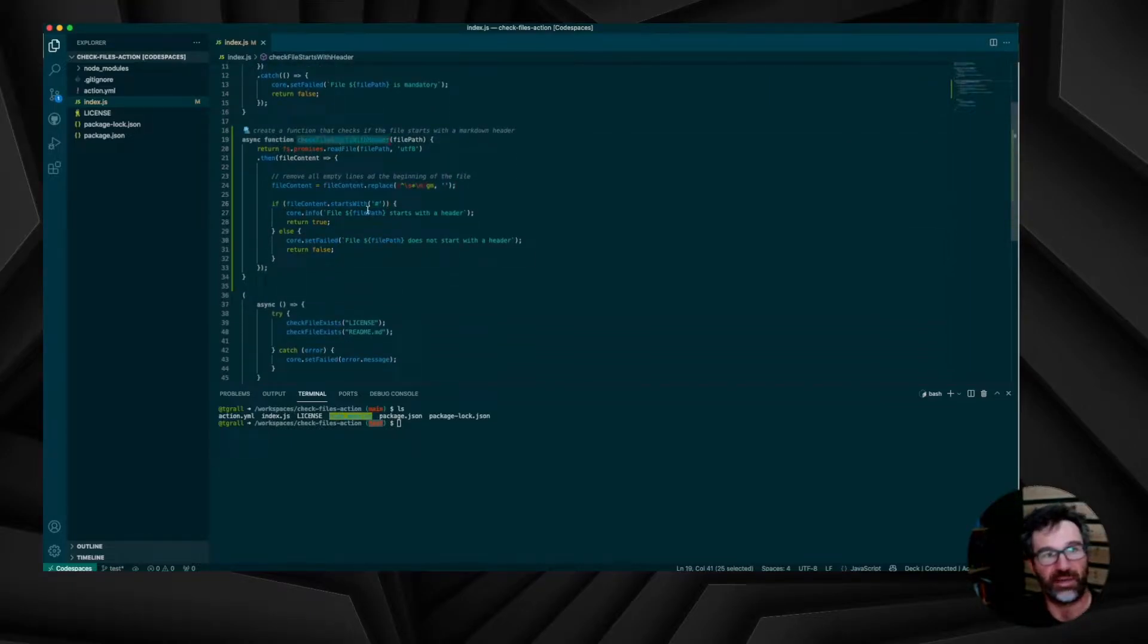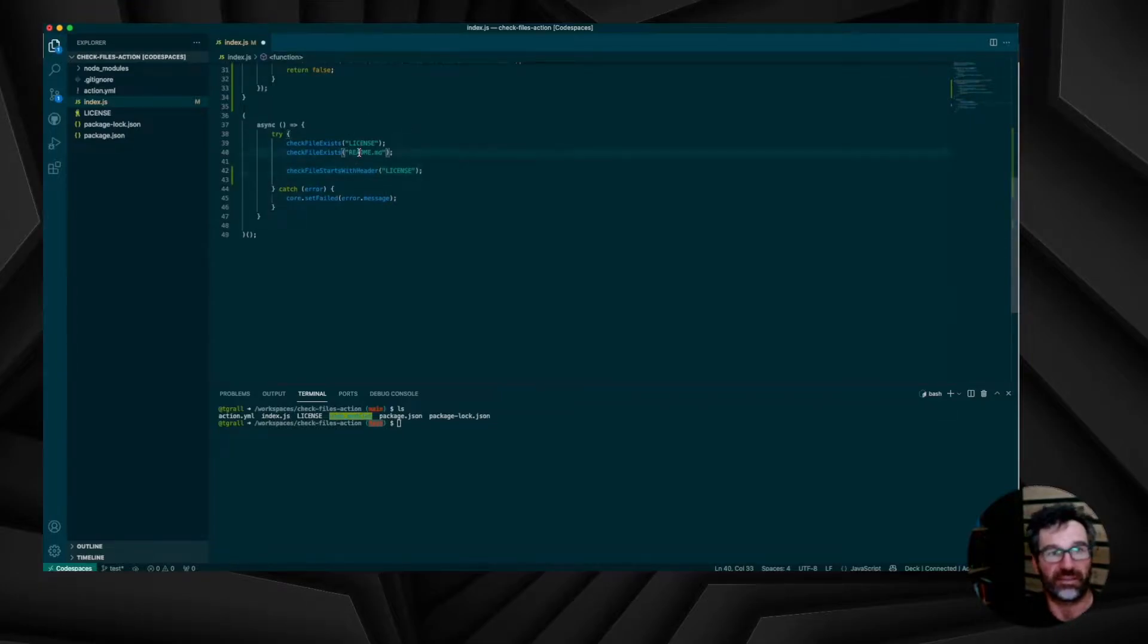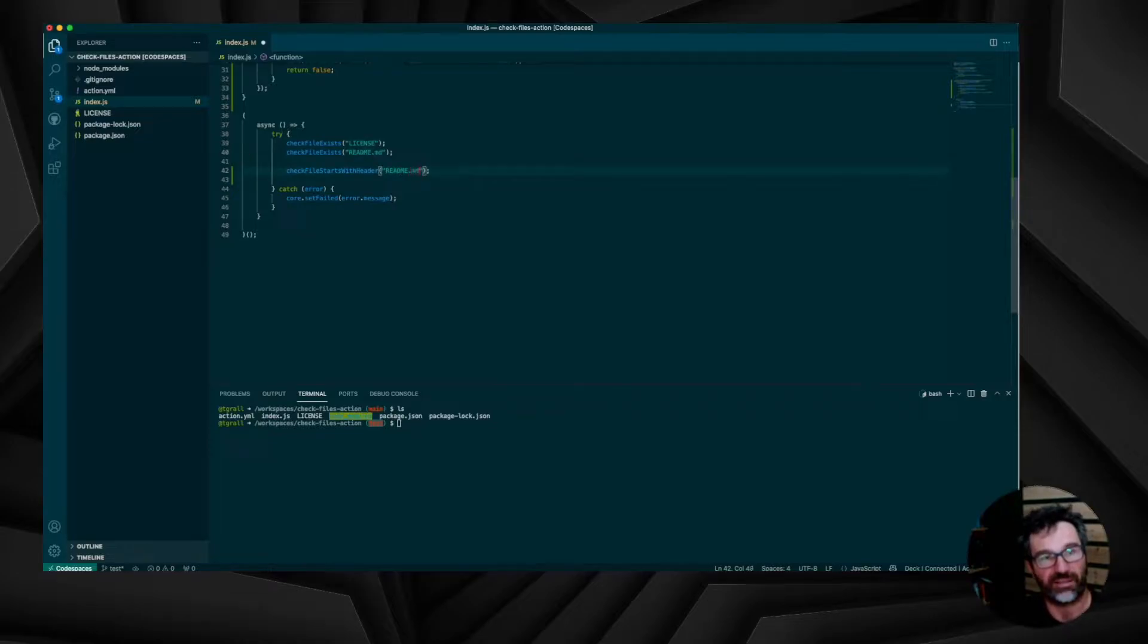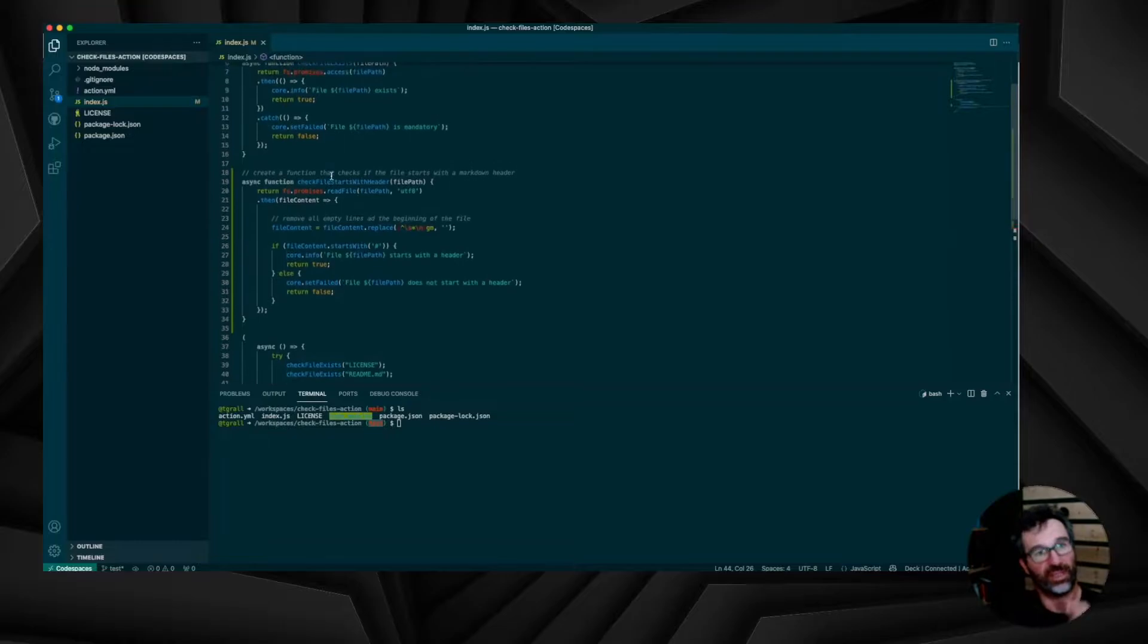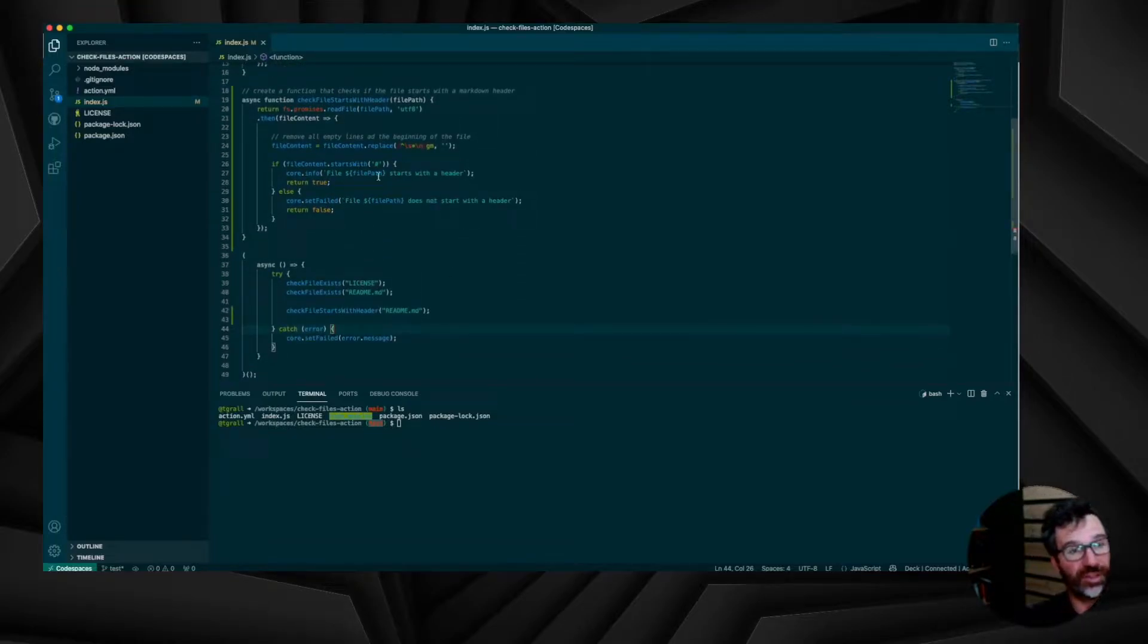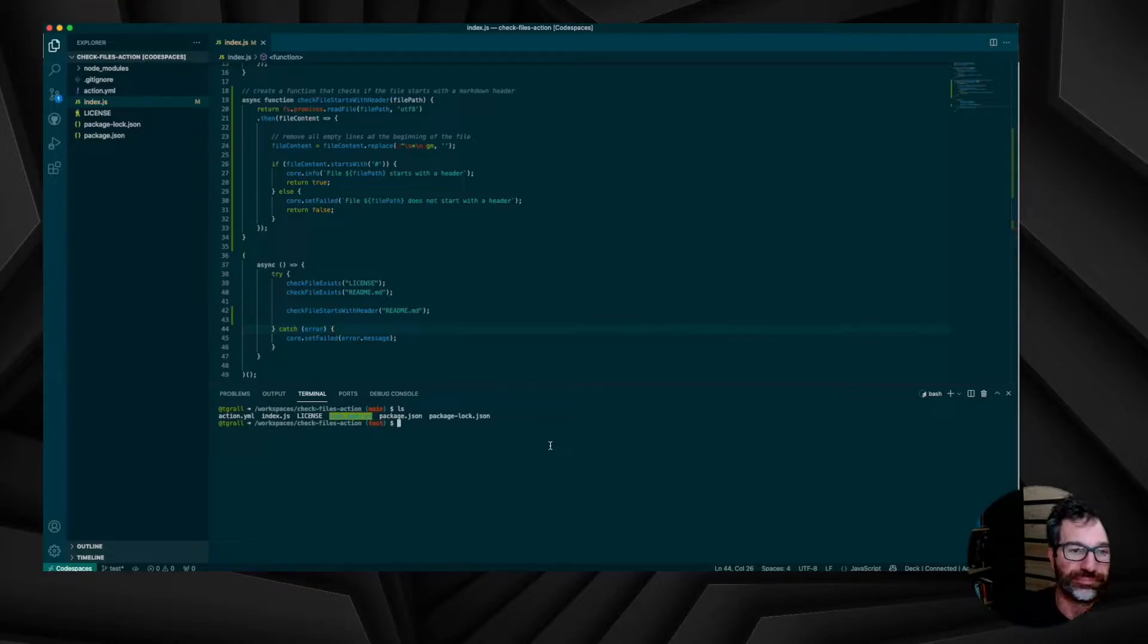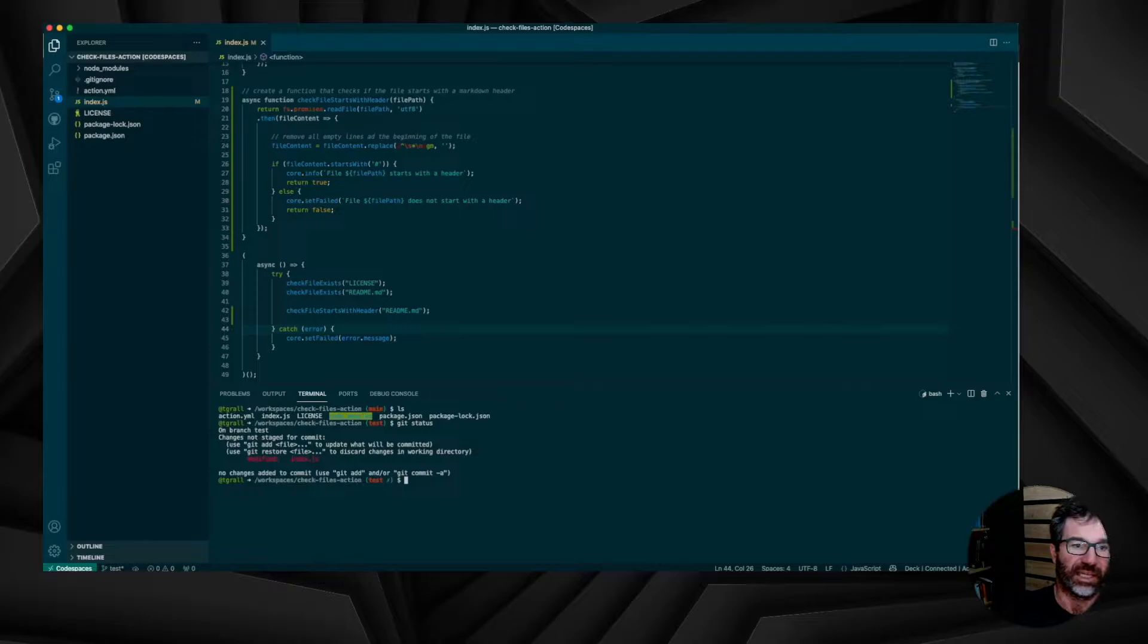So now I just need to use this new function in my code, and that's it. It will fail if the readme file doesn't contain a title. So let's commit and push the code and test the workflow now. Let's add, commit and push.